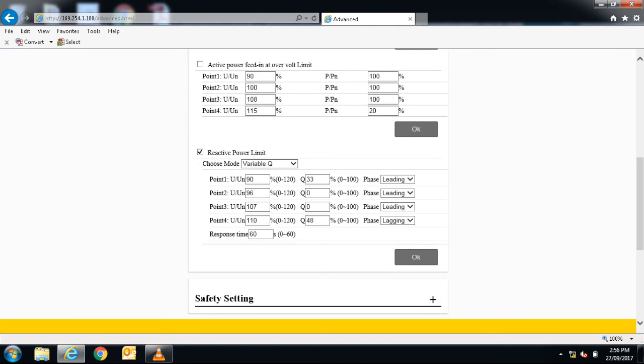Your Zeba Solar Inverter has now been programmed with a volt VAR response. For more Zeba Solar service tips, please see the link below.